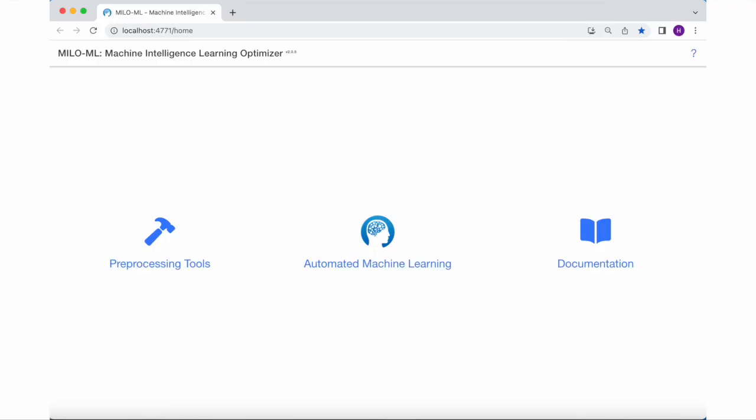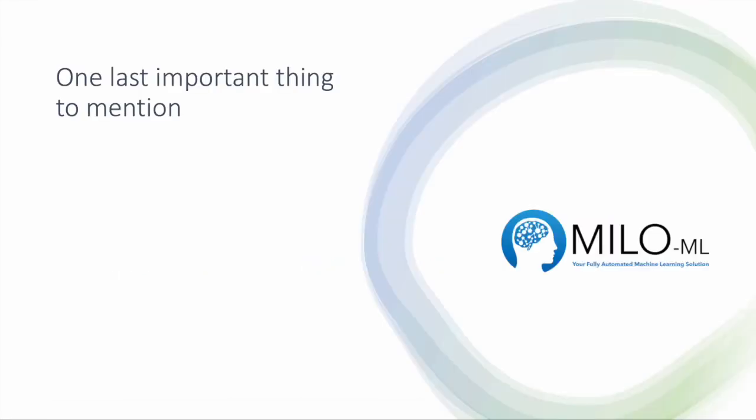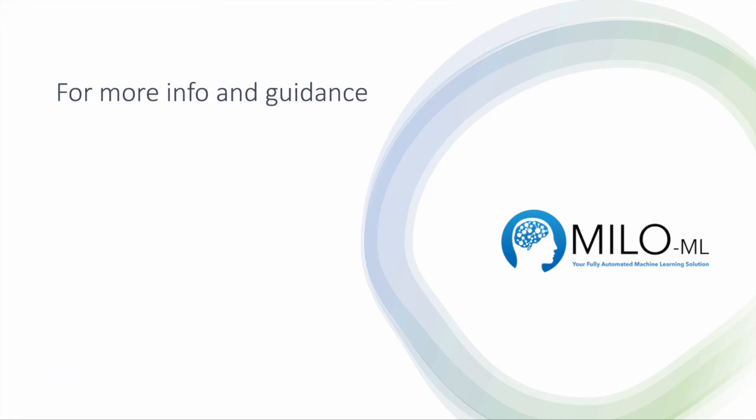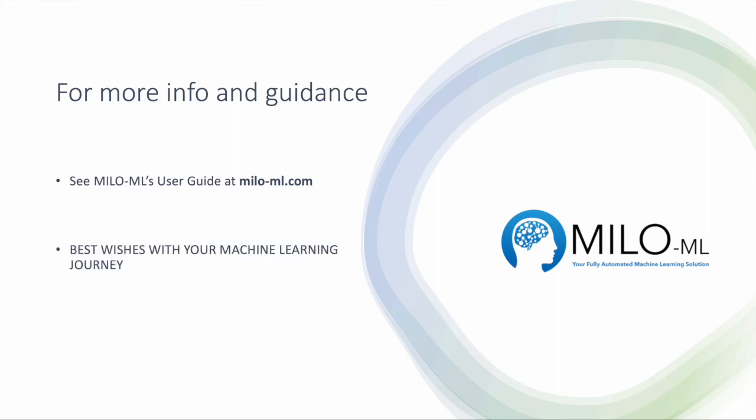One last important thing to mention is that after this first setup you won't need to repeat this process. Your future access to Milo will be directly through the Docker desktop app. Just open the Docker desktop app, play the Milo container, and launch Milo as described before. That's it. For more information and guidance please see Milo's user guide and visit Milo-ML's website. Best wishes with your machine learning journey. Congratulations on this major step.